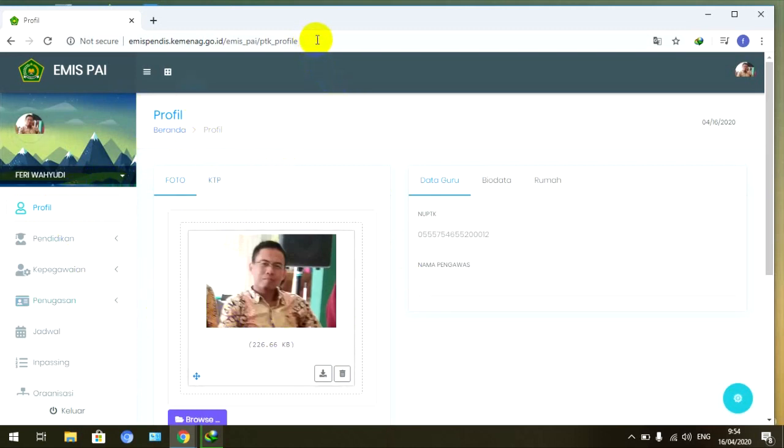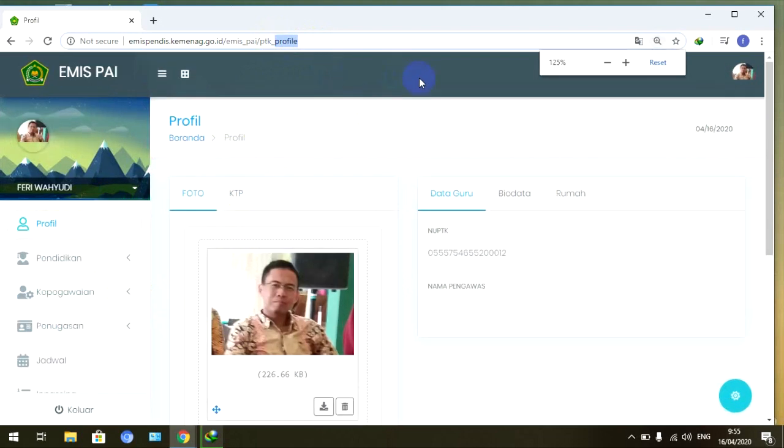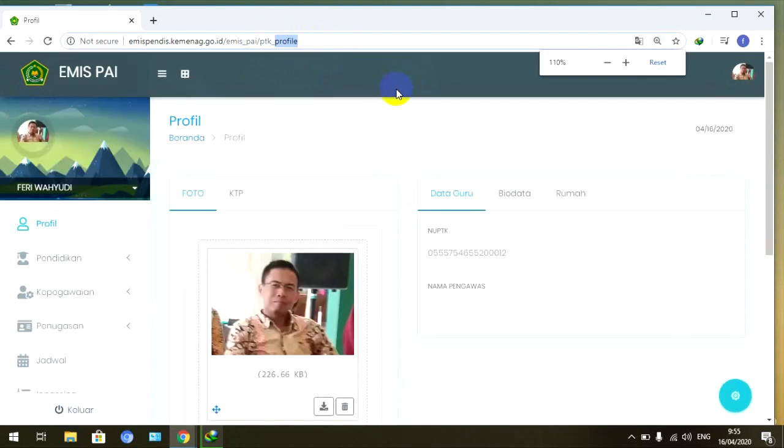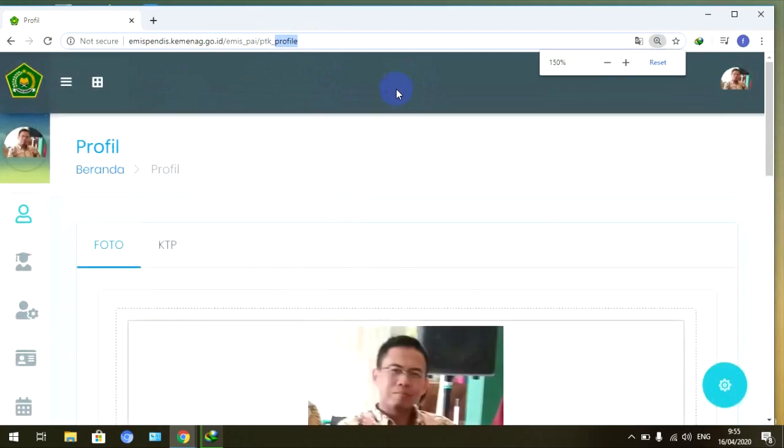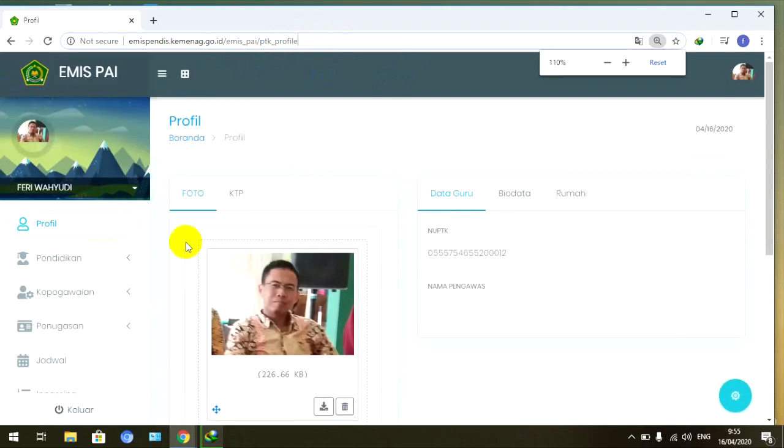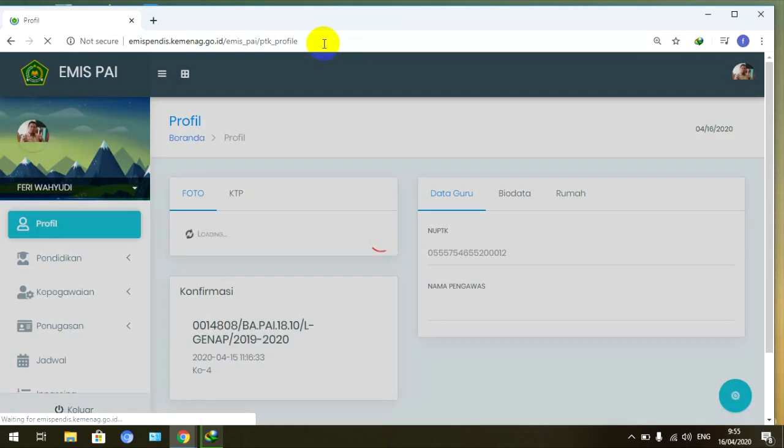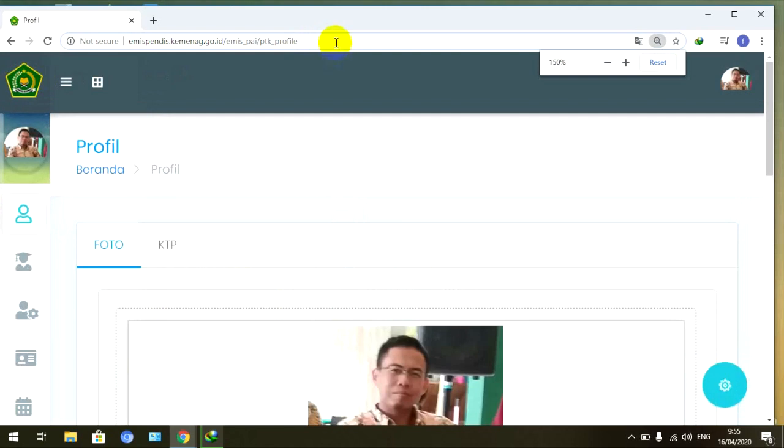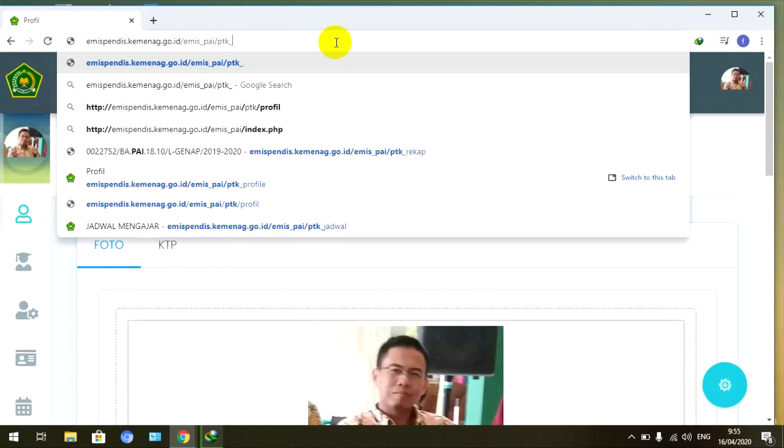Kemudian di atas sini, ini kan ada bacaan profil ini. Teman-teman perhatikan ini ya, saya besarkan biar lebih jelas lagi. Ya ini ada bacaan profil di profil kita. Profil ini teman-teman, hapus, pelan-pelan saja.